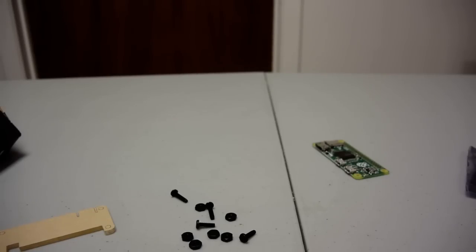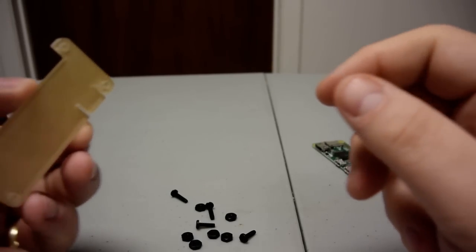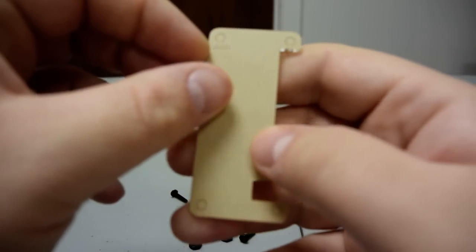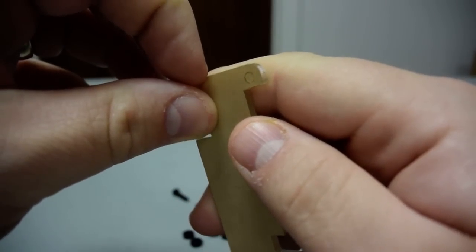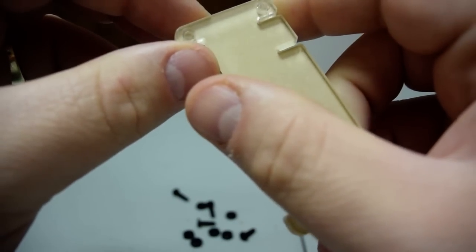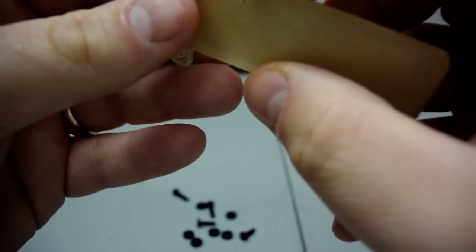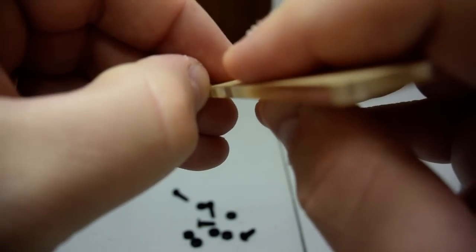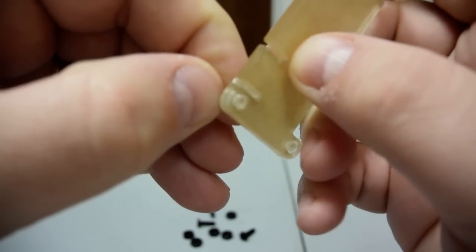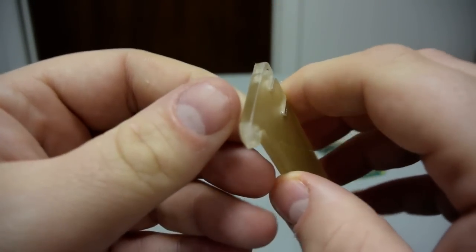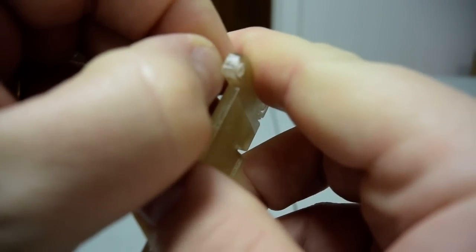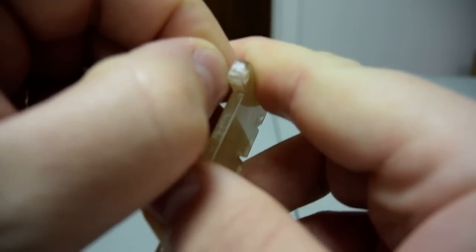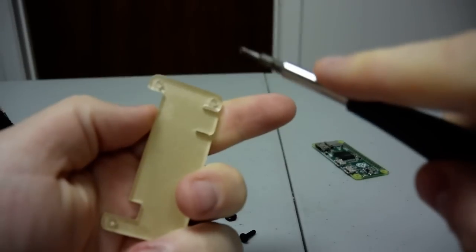I also went on the Adafruit website just to see if there was a description of how to assemble this case and there was nothing, which again is fine. I mean it's kind of self-explanatory but it would be nice just to have something. So I mean I could tell you right off the bat I'm having trouble getting this paper off here. I don't have long nails.